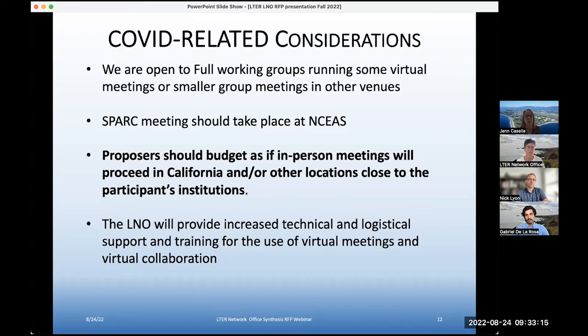We can provide increased technical and logistical support and training for the use of virtual meetings and virtual collaboration if those do need to proceed.